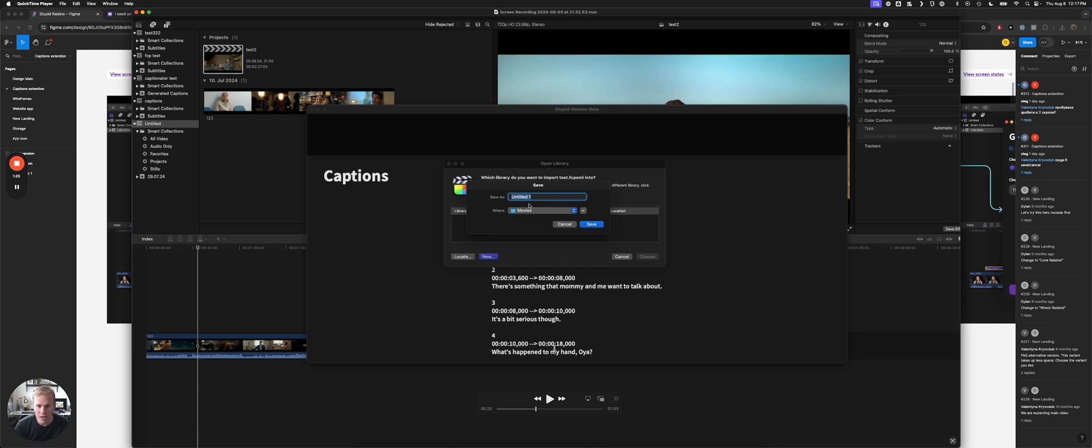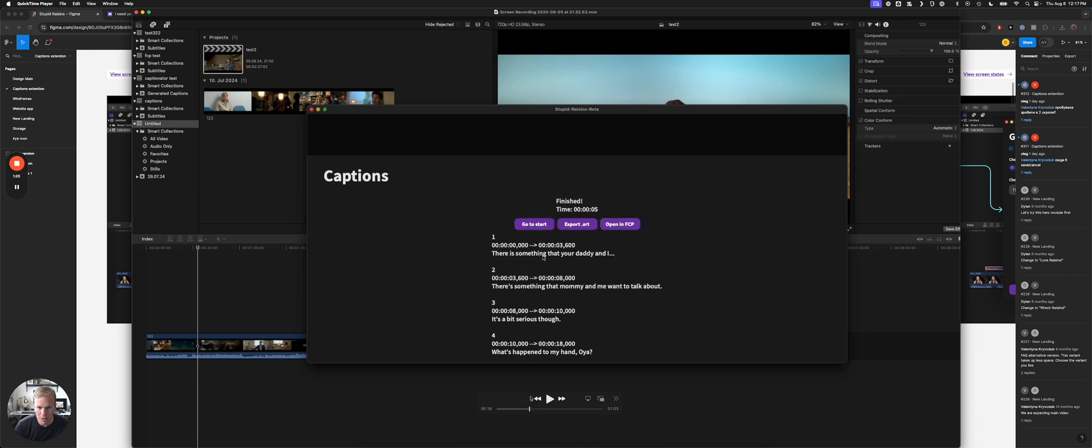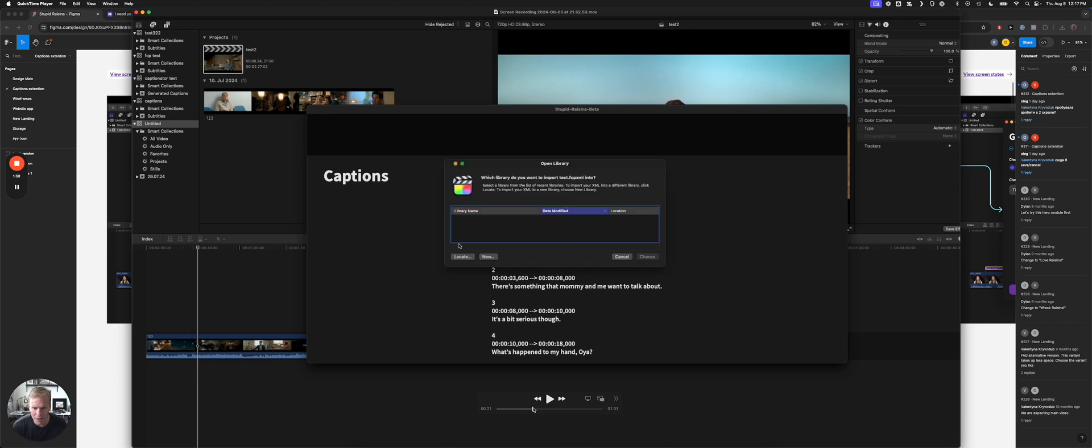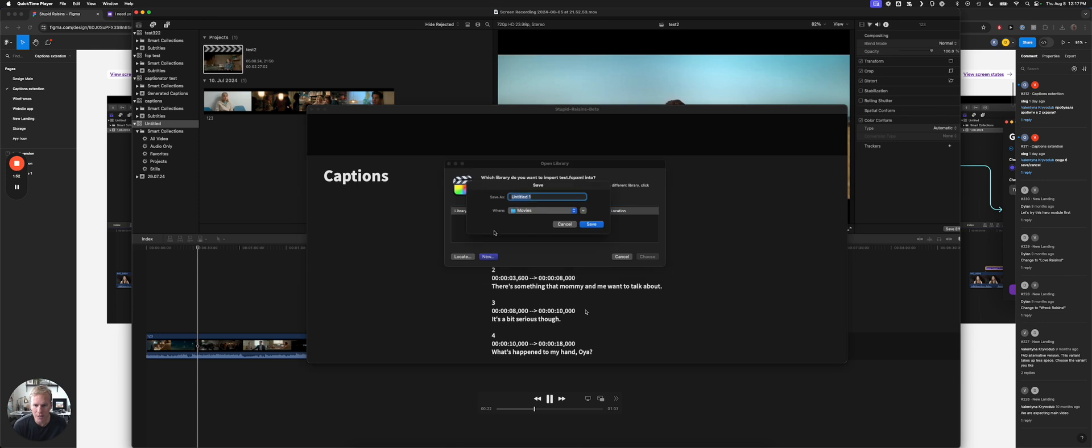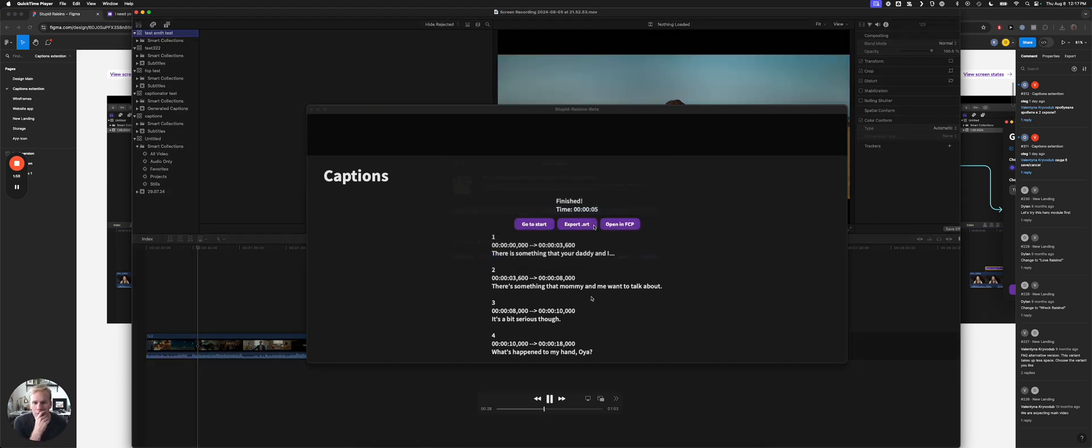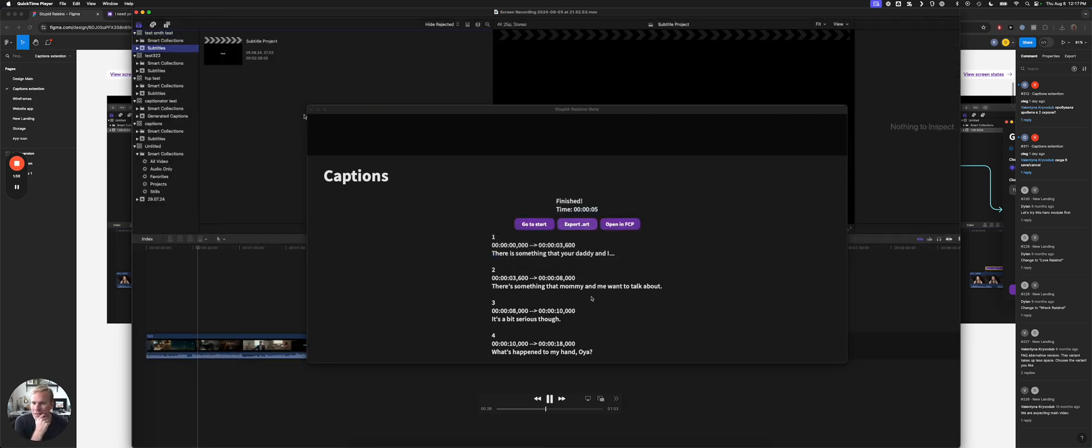And then you'll see he presses Open in FCP, or you can export it. So what that does is he clicks on that, and then you pick the library you want these titles to be added to. Most likely you'll see your libraries here, and you can create a new one. And then select that library. He's going to create a new one here, a test library, and then saves it.